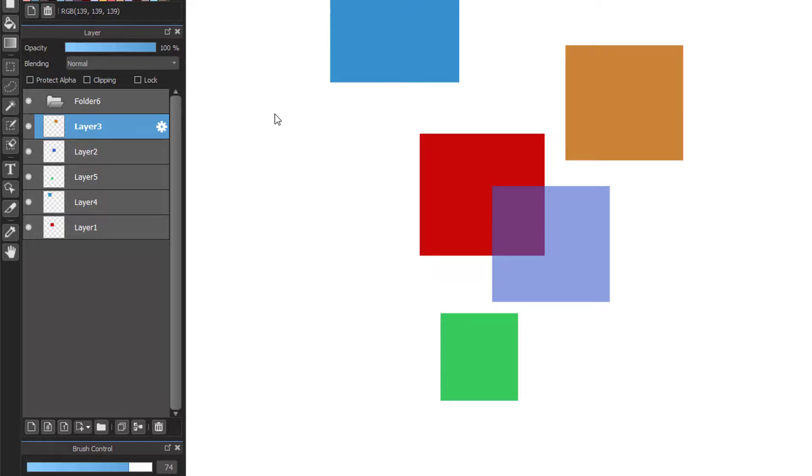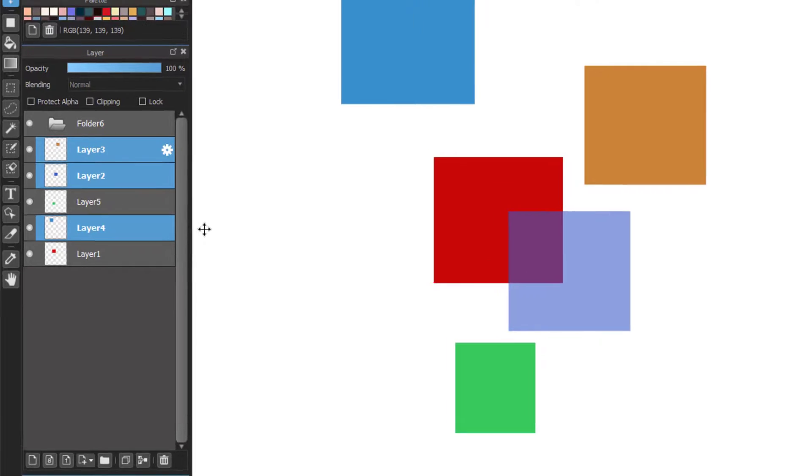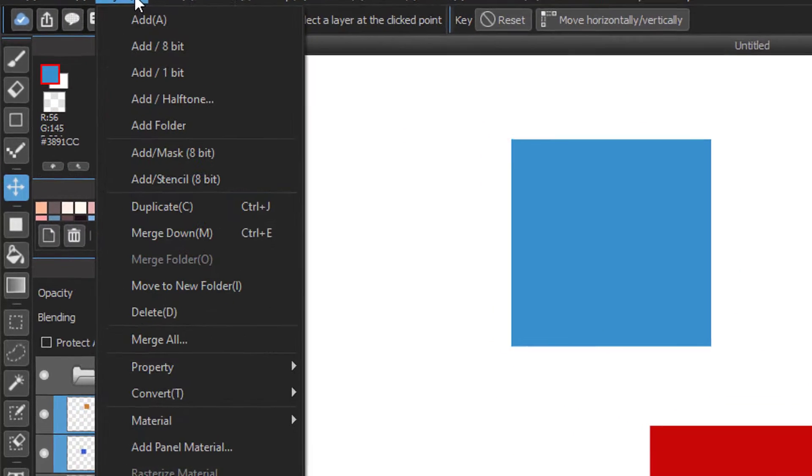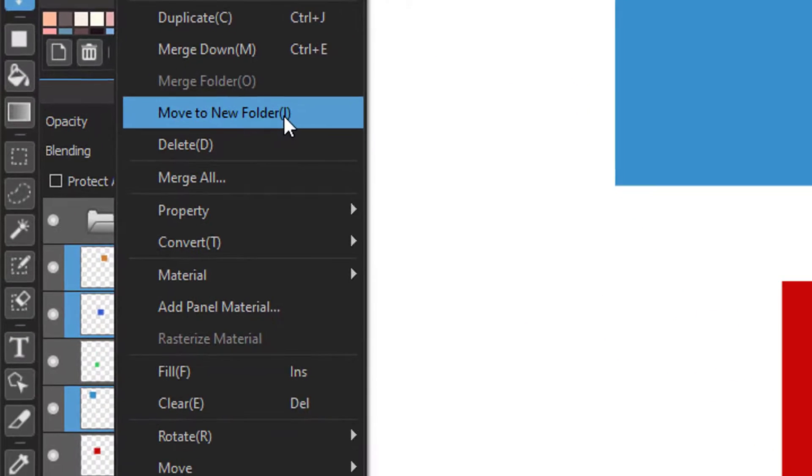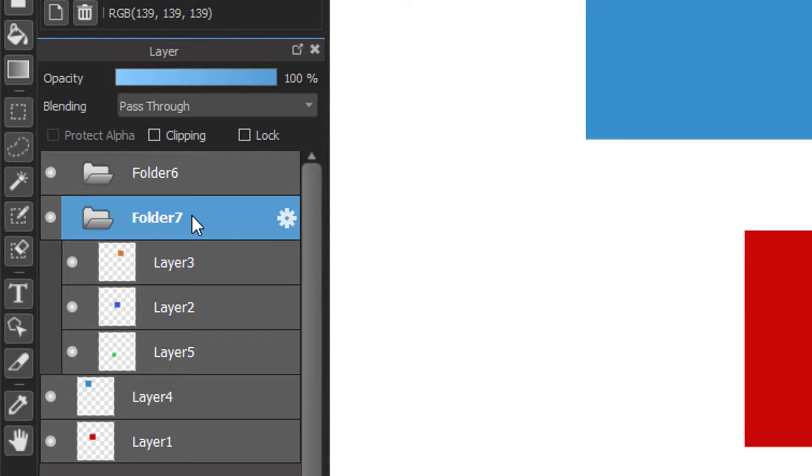Or you can choose another simple way. Select the layer that you want to move to a new folder. Then go to the menu layer, choose move to new folder. With this option you don't need to create a folder at the beginning.